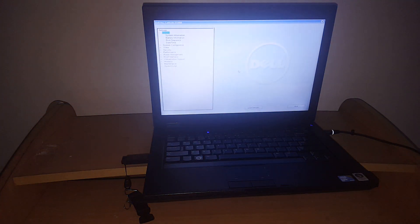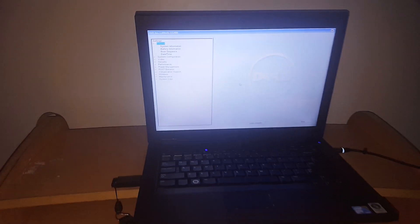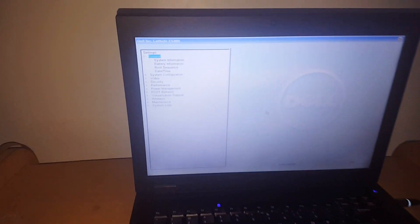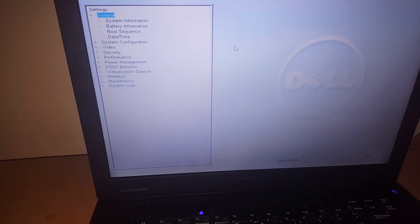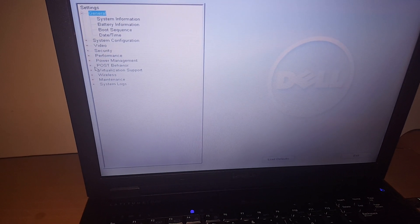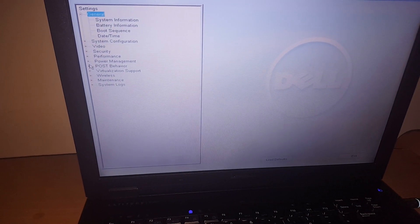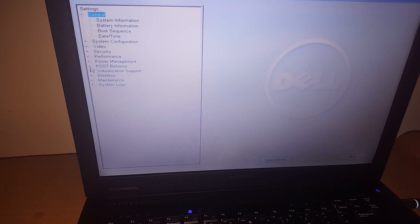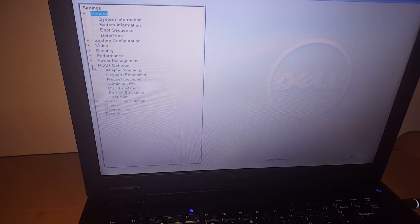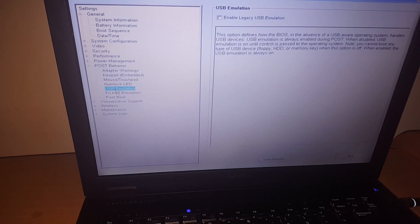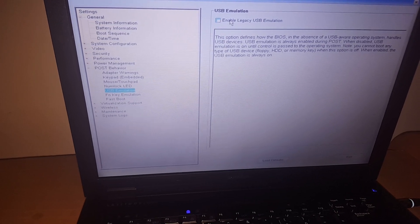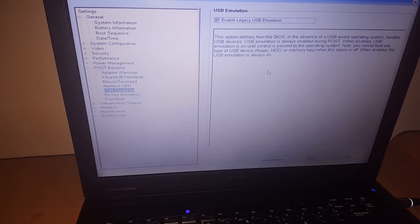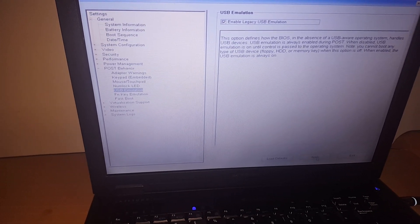Then when you go there, this is what we're going to see on the other side. We have our performance behavior, post behavior. When you click there, you go to USB emulator. Then you have to enable this option and click apply here below.